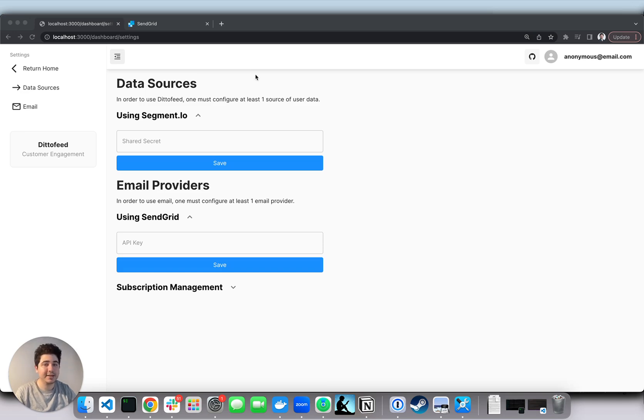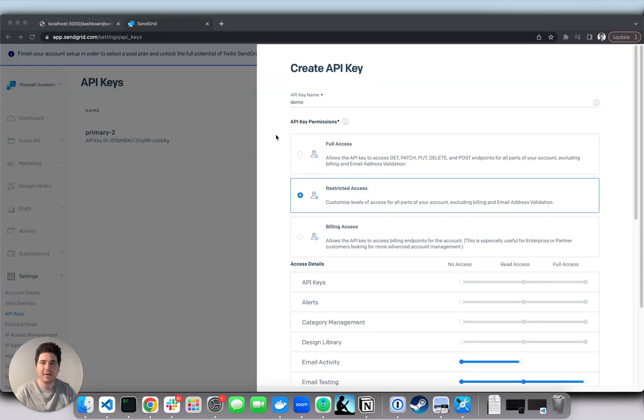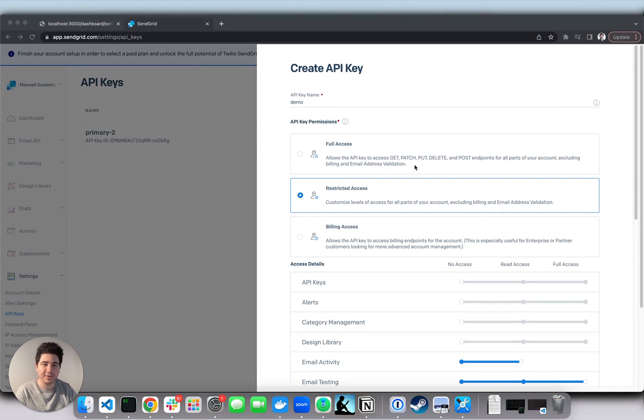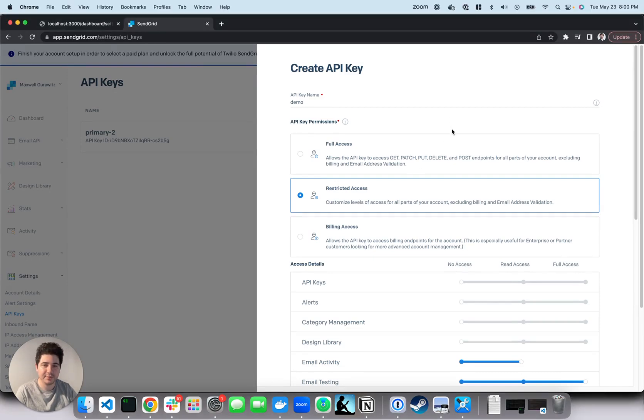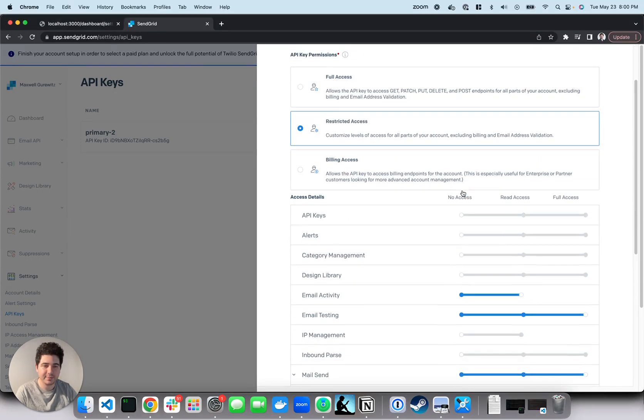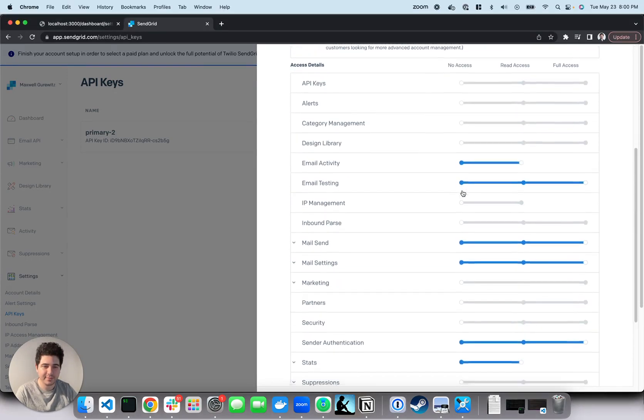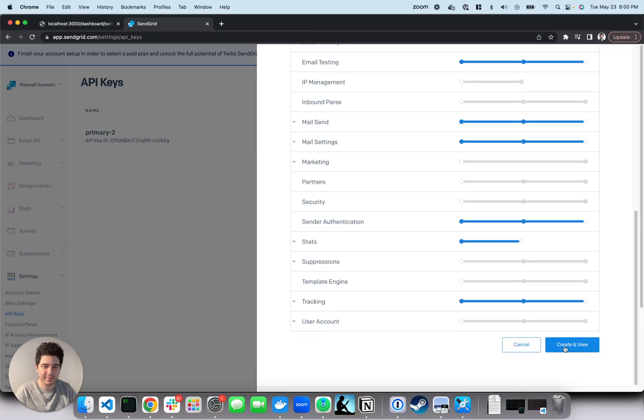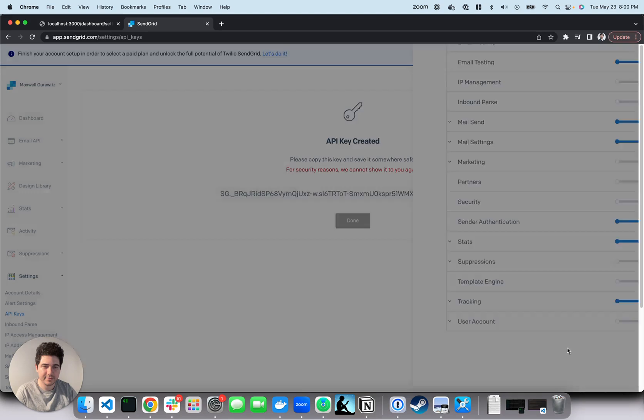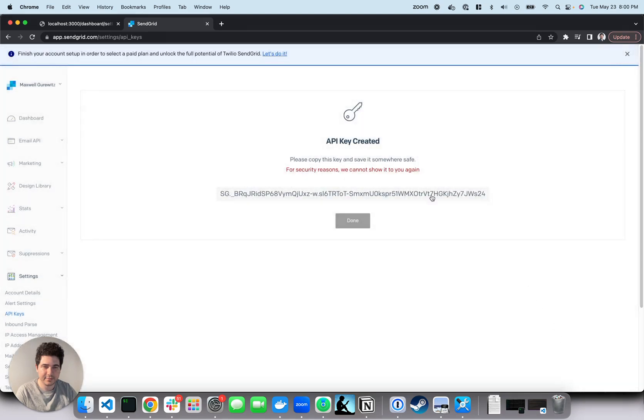First, let's set up SendGrid. I'll log into SendGrid, create an API key, and then paste it into our app. We're on the API key settings page in SendGrid. Let's create an API key with the appropriate permissions. I'm going to copy this key over into our dashboard.